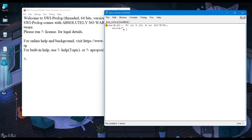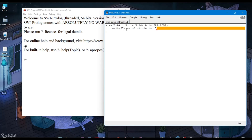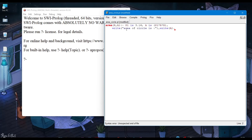Now write the statement for preference and print that statement. Then print the value of area using the write method. Save the program and compile it.